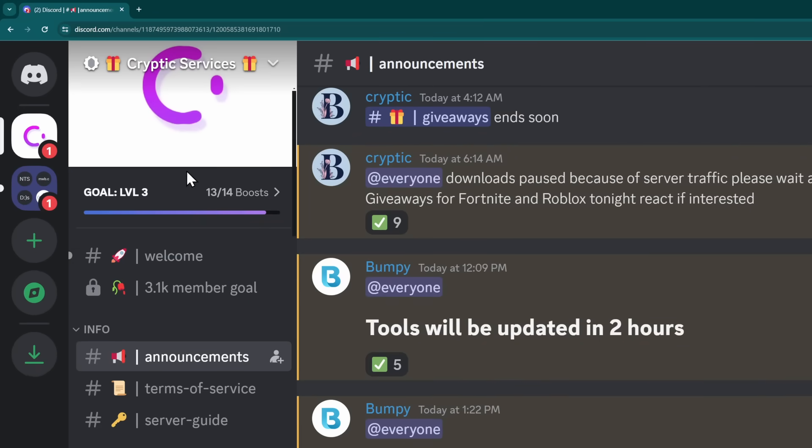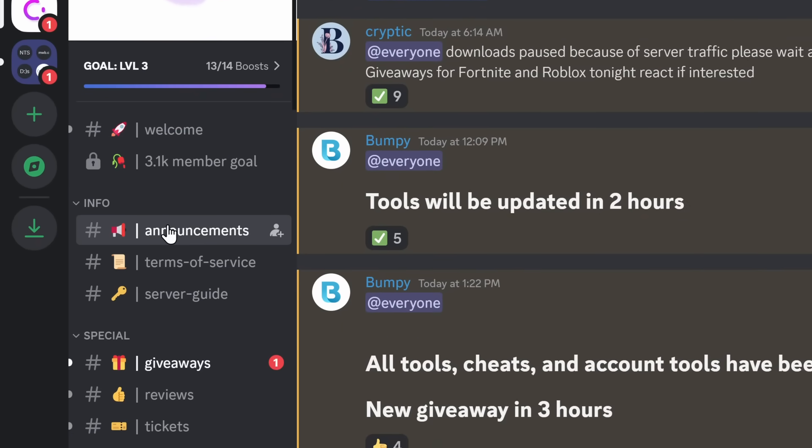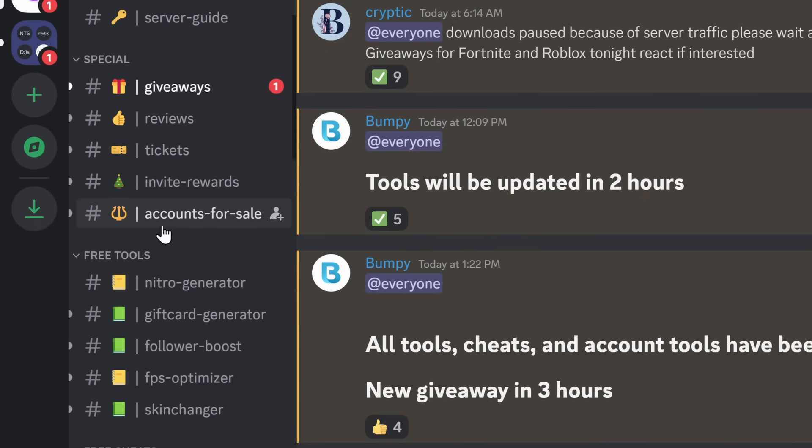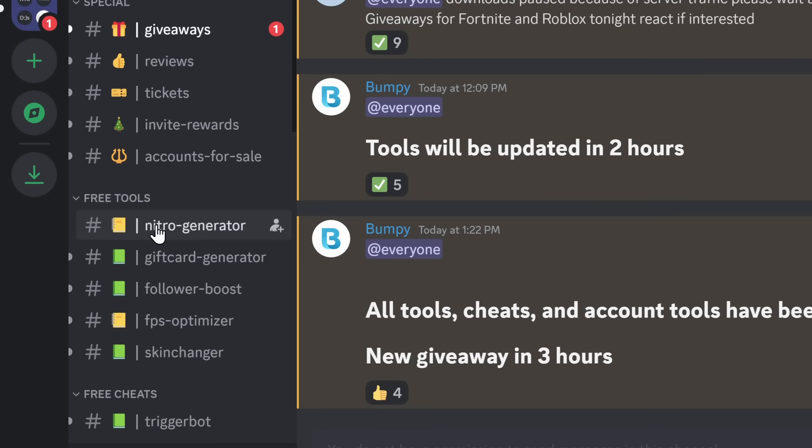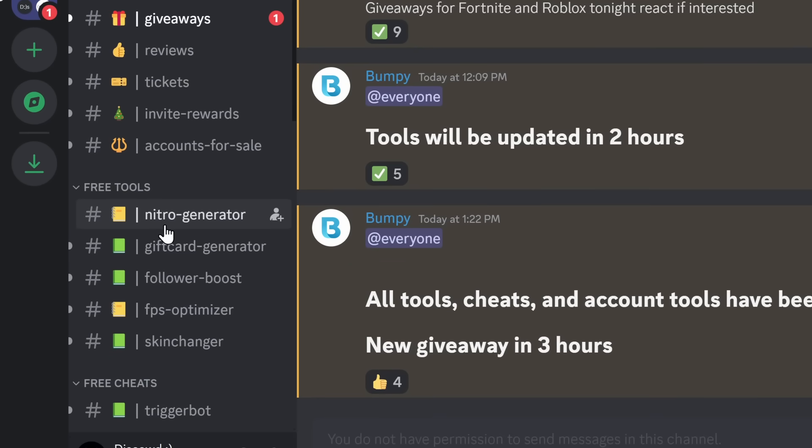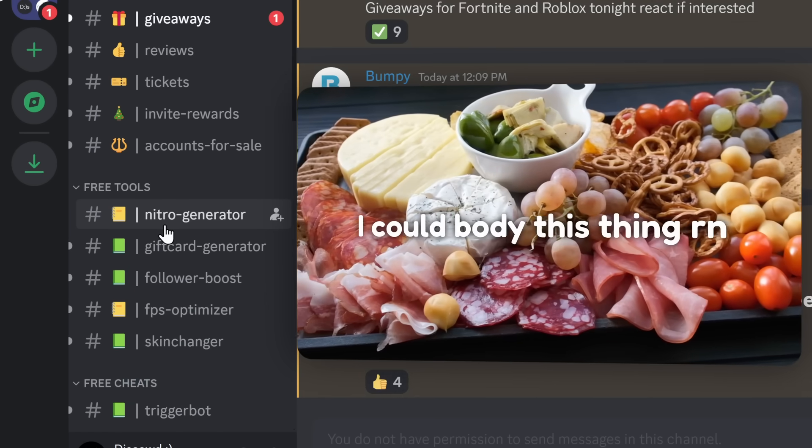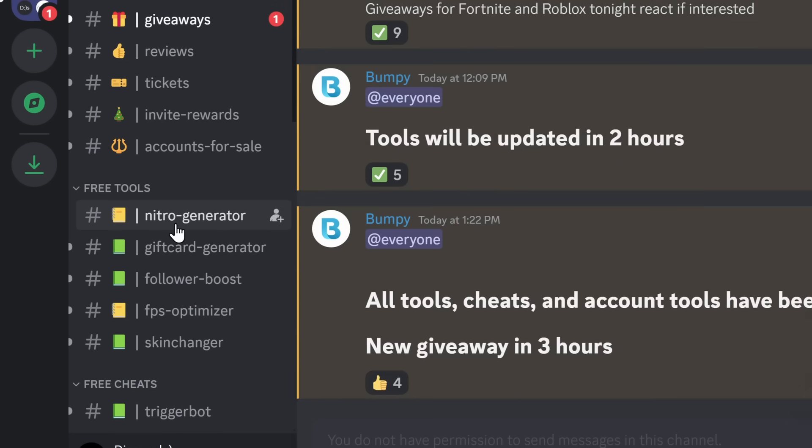Anywho, inside of this Cryptic Services Discord server, there is a lot going for us. We have an announcement, a whole bunch of giveaways, reviews, we got free tools, we got our Nitro generator, which we'll look at. But this server's a little bit of a smorgasbord, a charcuterie board of different internet things.